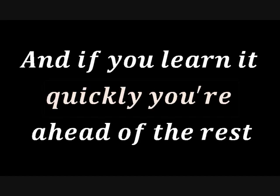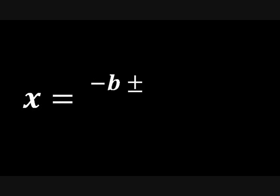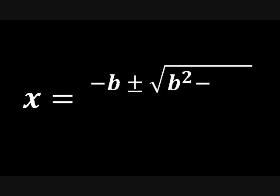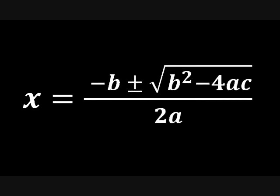And if you learn it quickly, you're ahead of the rest. Cause it's on the test. It goes, x equals the opposite of b. Plus or minus the square root of b squared. Minus 4ac all over 2a.